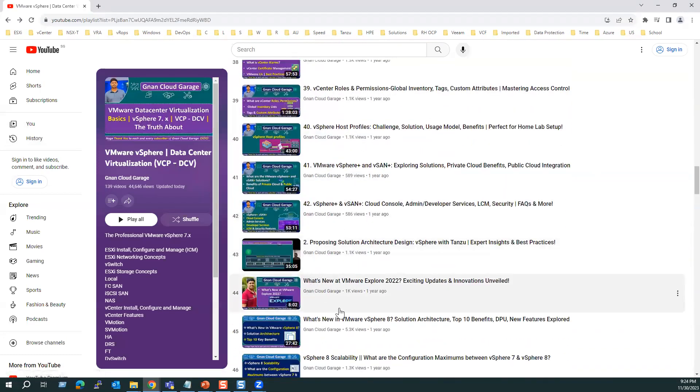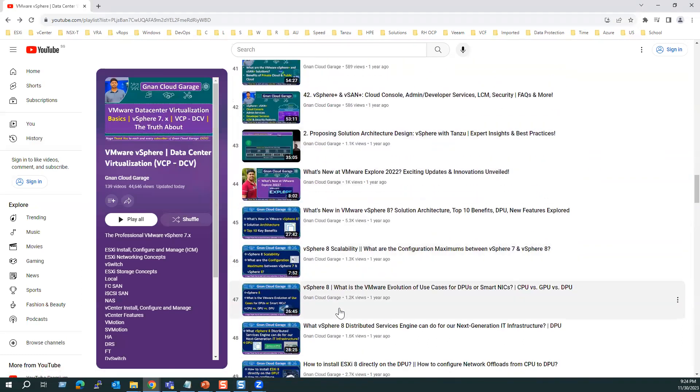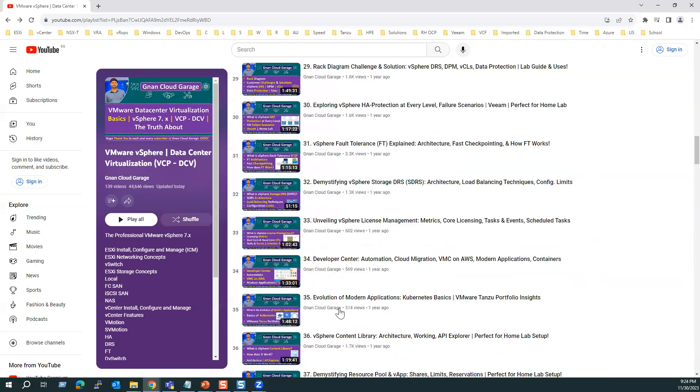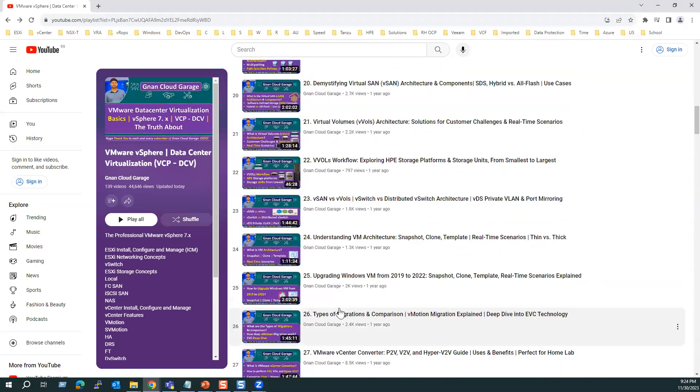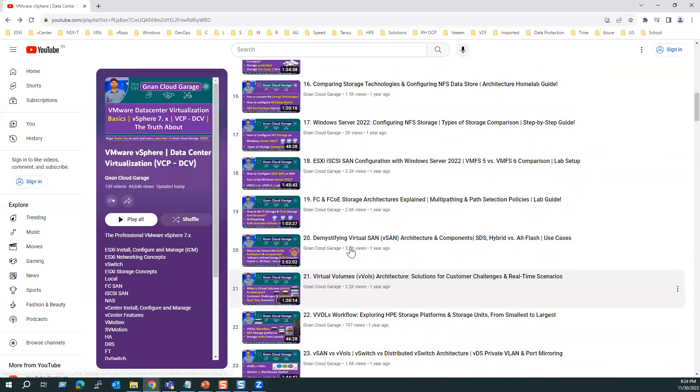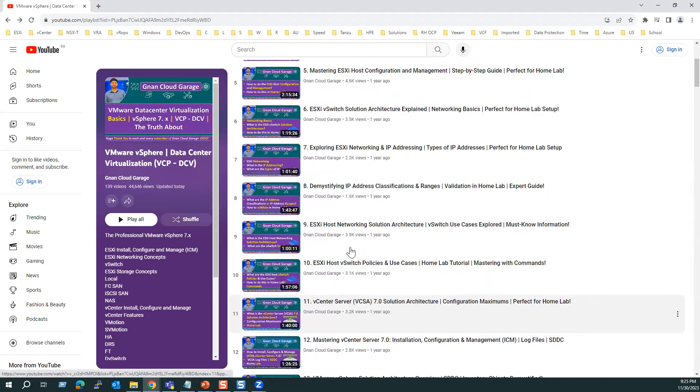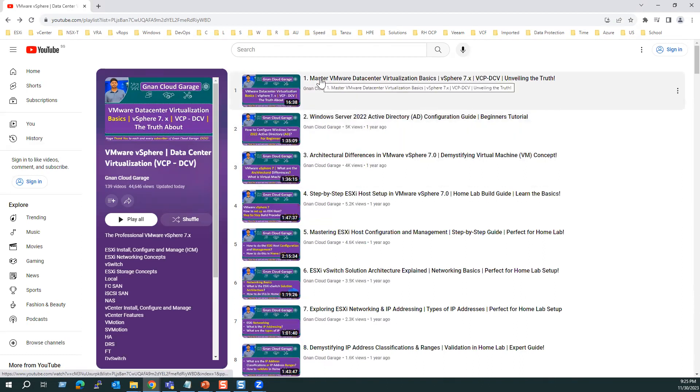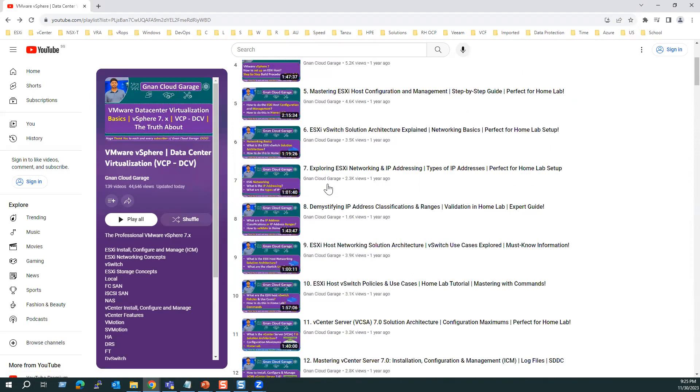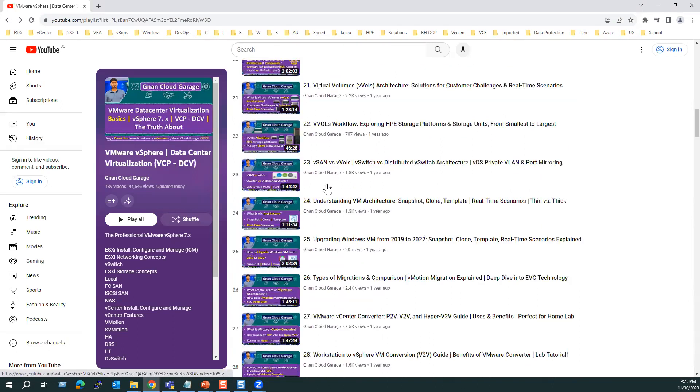The remaining videos include the advanced concepts, new features, and also some scenario-based content. But I would recommend if you are a beginner, or if you are trying to refresh or brush up your skills, I would recommend to start with this playlist. Within this playlist, vSphere data center virtualization, VCP-DCV, you should start from your sequence from 1 until 42.